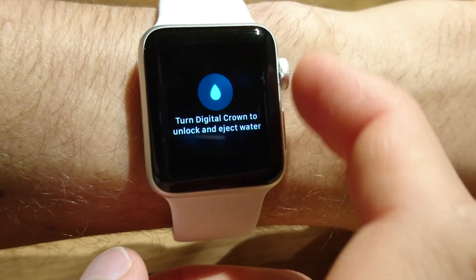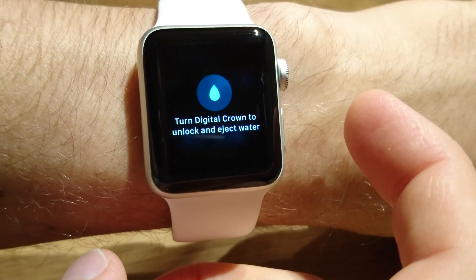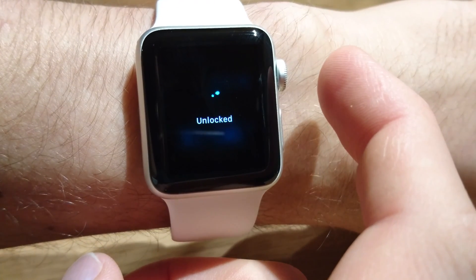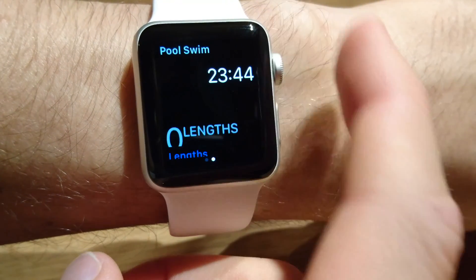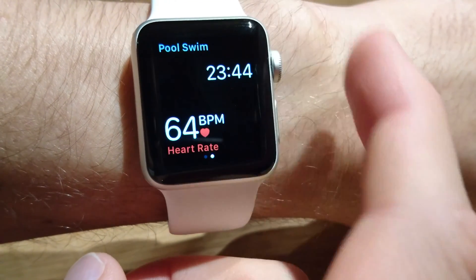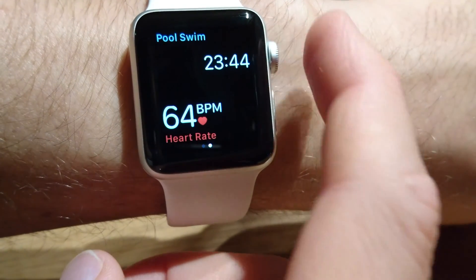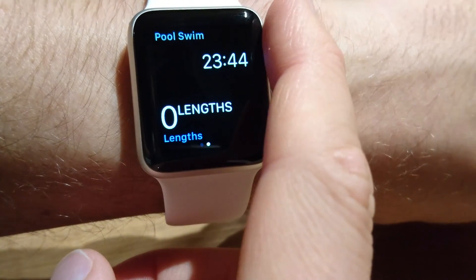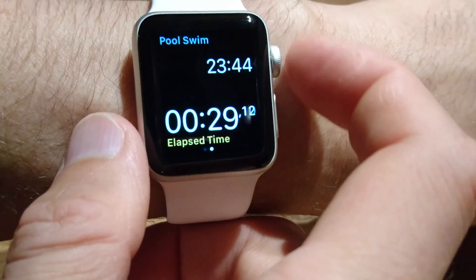In single metric mode, only one field is shown, but we cannot change it because we need to unlock it first. When we unlock, we can scroll through the different fields, including heart rate, distance, heart rate, total calories, active calories, length, average pace, and time.